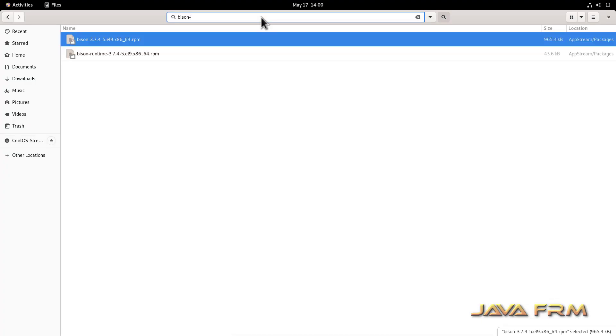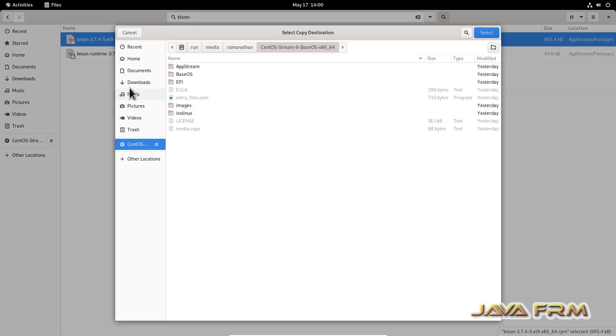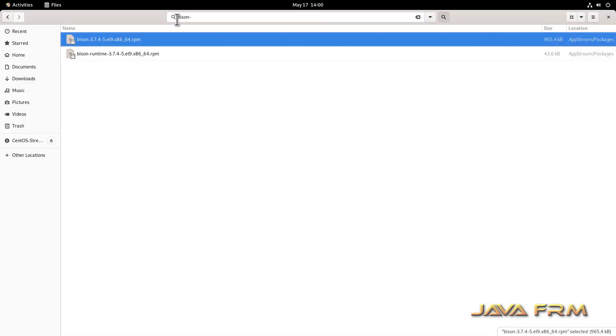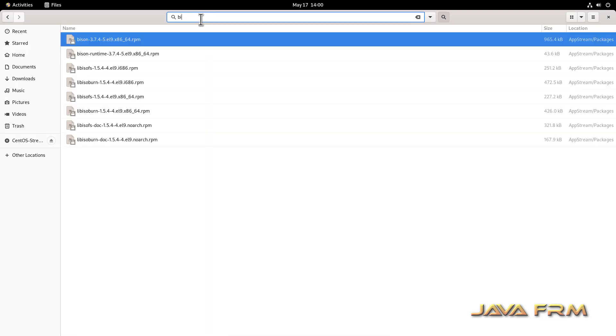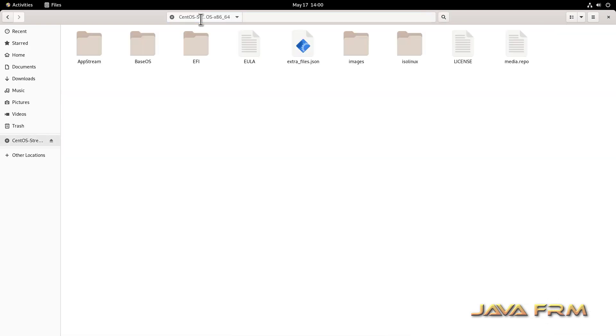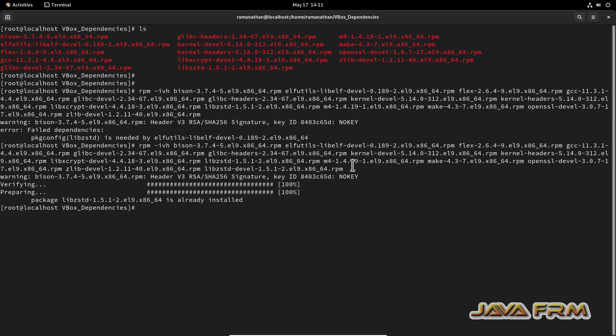So I mounted the CentOS Stream 9 DVD ISO file. I am going to copy some RPM files. These RPM files are needed by VirtualBox guest edition software.